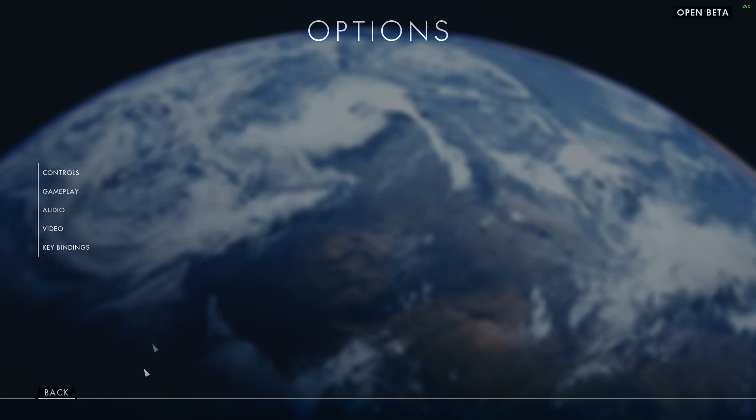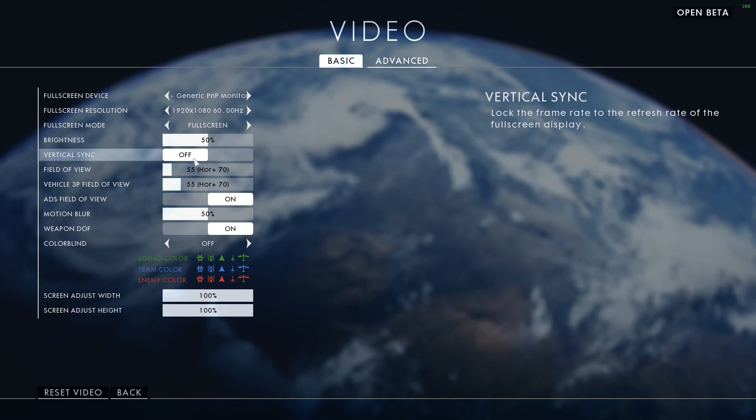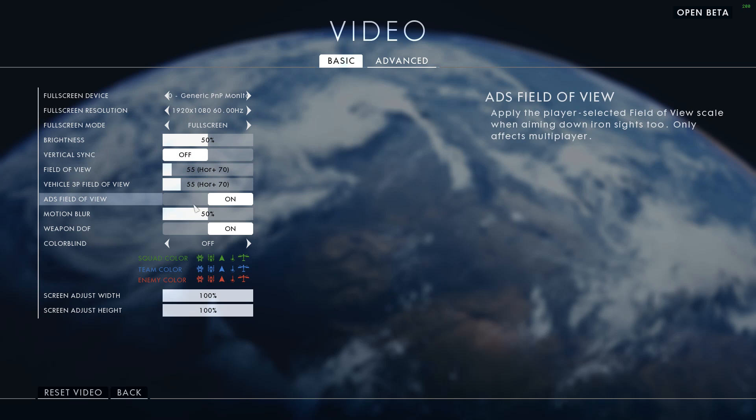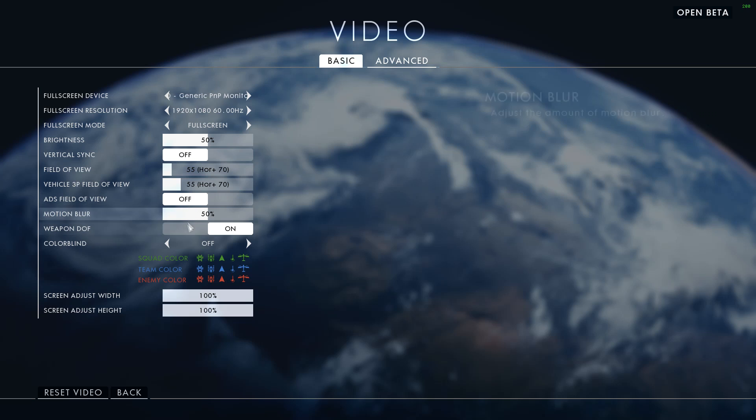Alright guys, so lastly you're going to want to simply set the Graphics Quality to low. Alright, so go back and make sure Vertical Sync is off, Motion Blur is set to 0, and Weapons DOF to off.